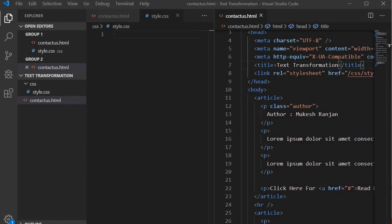We are going to perform exercises where we can use the text-transform property to convert paragraph element text into uppercase as well as into lowercase. Prior to writing the CSS, we will look at the normal text in the browser.